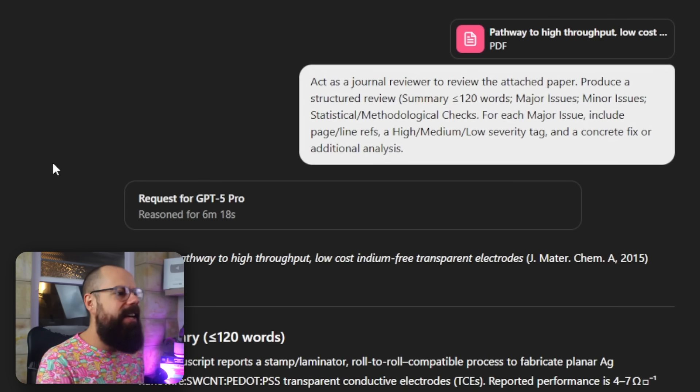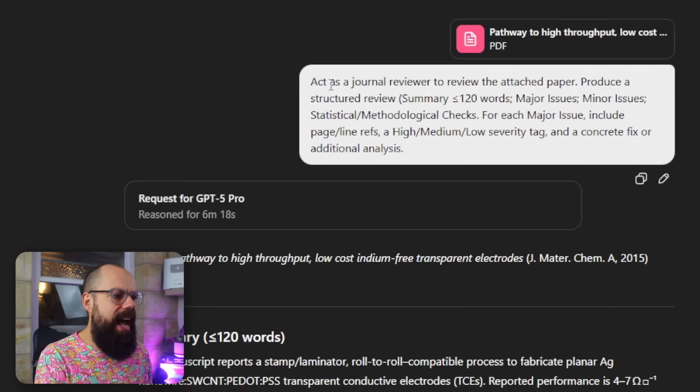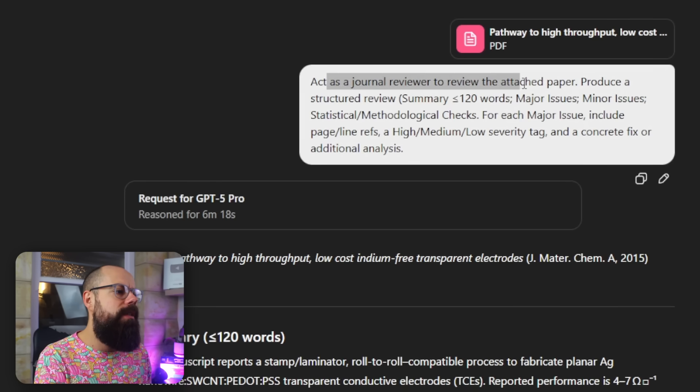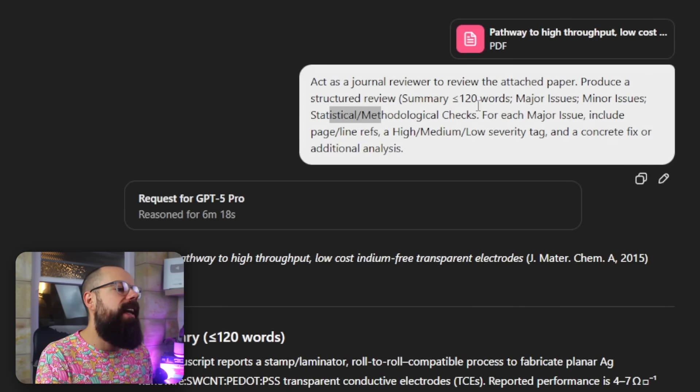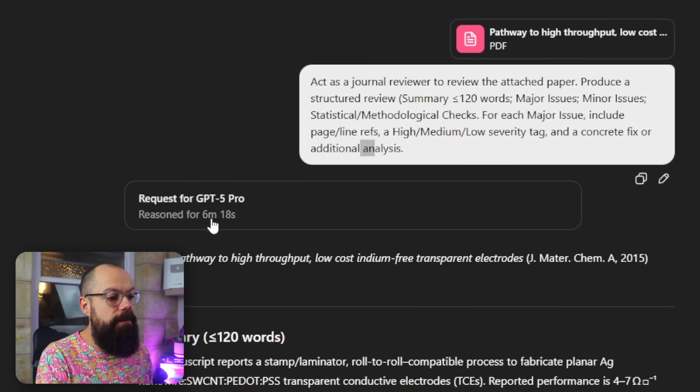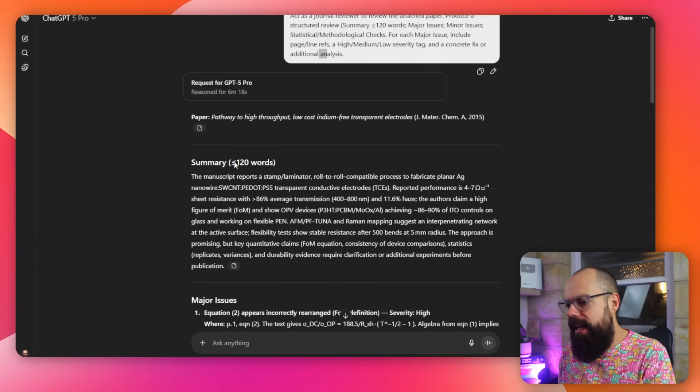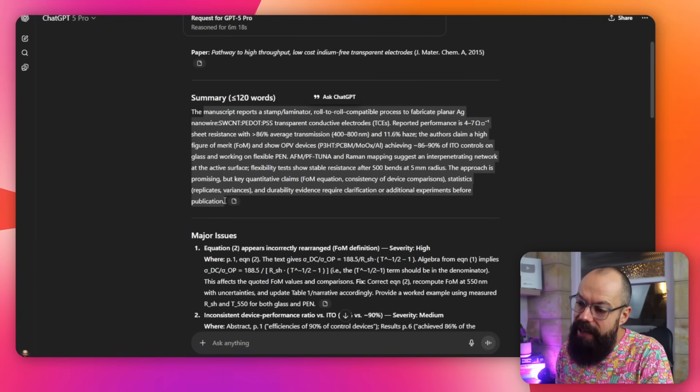All right then, peer review is so very important. And if you had a way of getting a genuine grumpy peer review on your paper before submitting it, it surely would help your career, wouldn't it? Well, this grumpy research grade AI may be what you're looking for. So here we've got one of my papers that I uploaded. And then I said here, act as a journal reviewer to review the attached paper, produce a structured review and about this with major issues, minor issues, statistical or methodological checks. And for each major issue include those and concrete fix for additional analysis. So it reasoned for six minutes, which is quicker than a normal peer reviewer. They're only just starting sipping on their tea in six minutes. But here I've got a summary and it's just like what someone would say about it. Now here it is, the major issues. Now this is an accepted peer reviewed paper. So let's just see if this shouldn't have been accepted. Let's check it out.